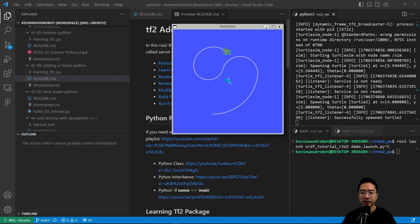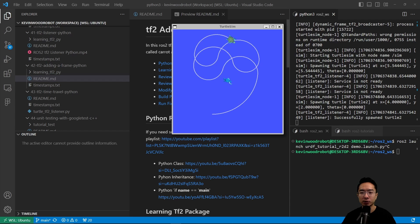By the end of this video, we will see this simulation where this turtle is following a caret frame that's moving around.